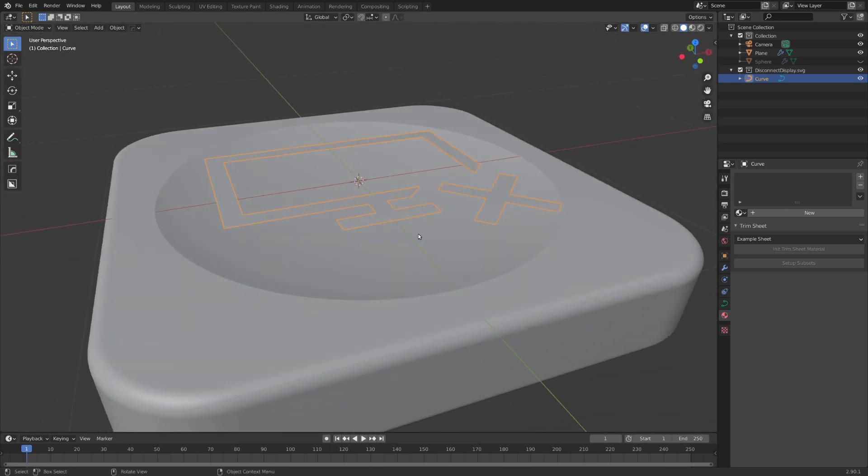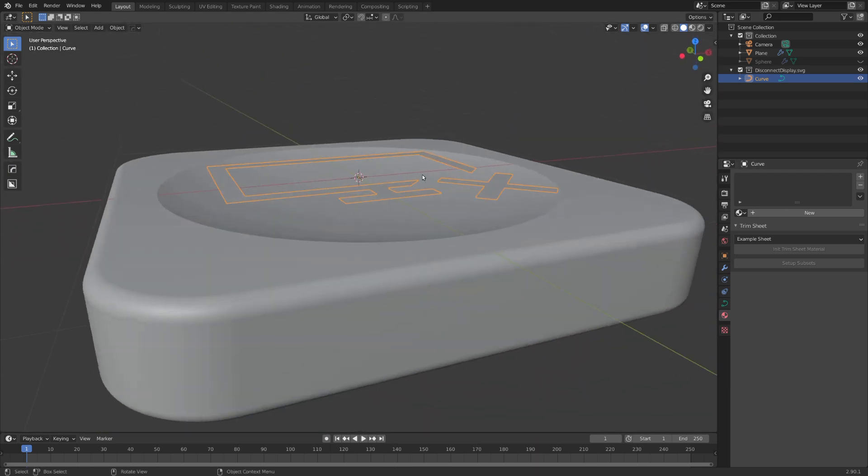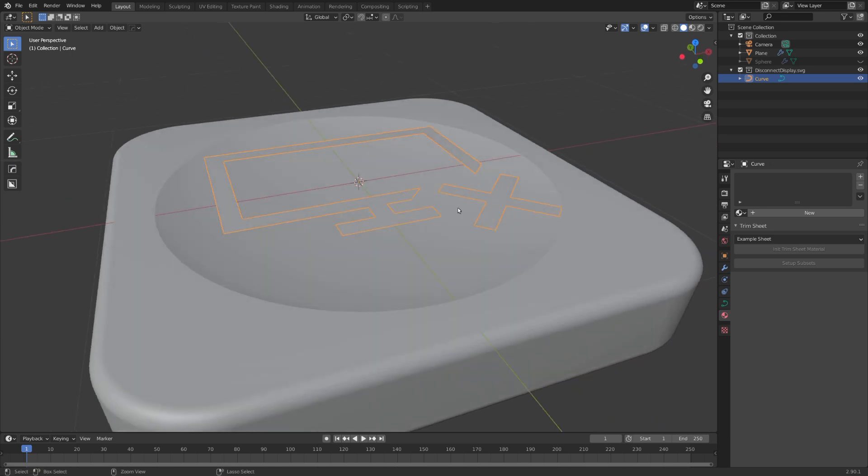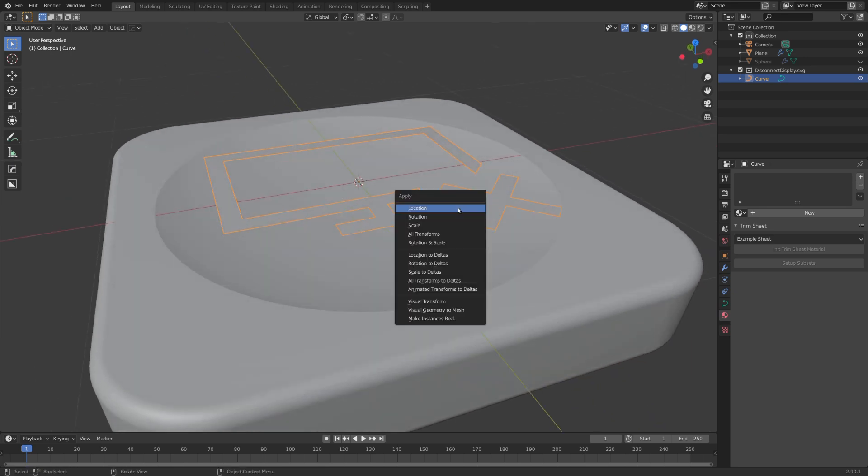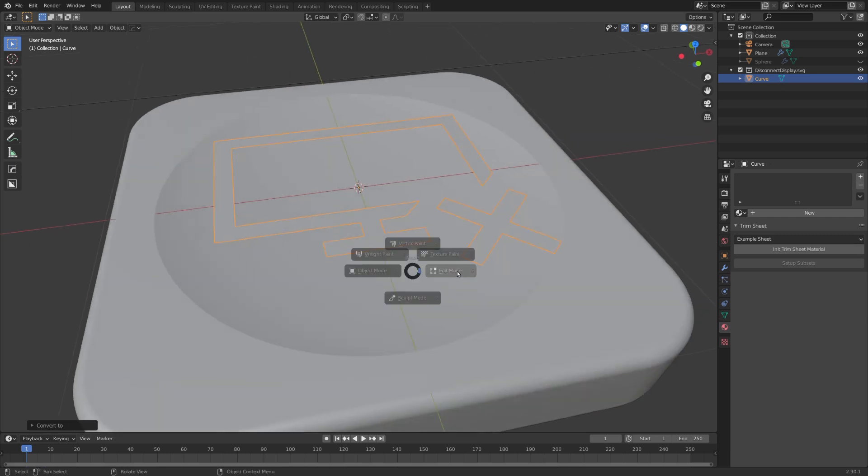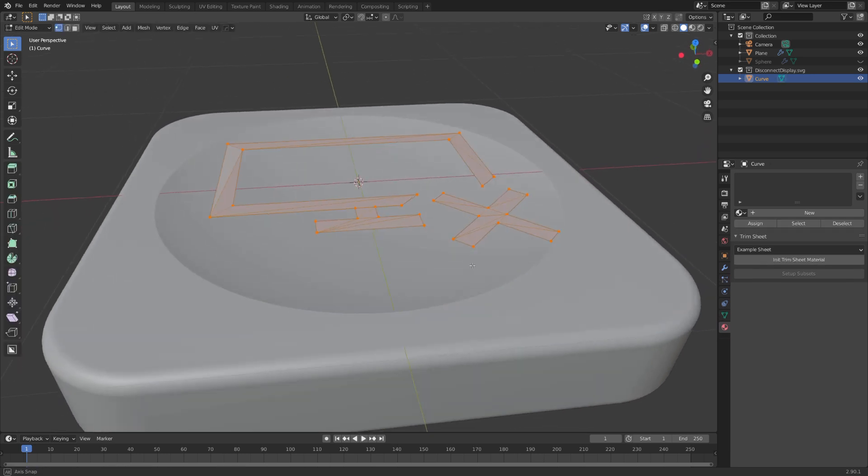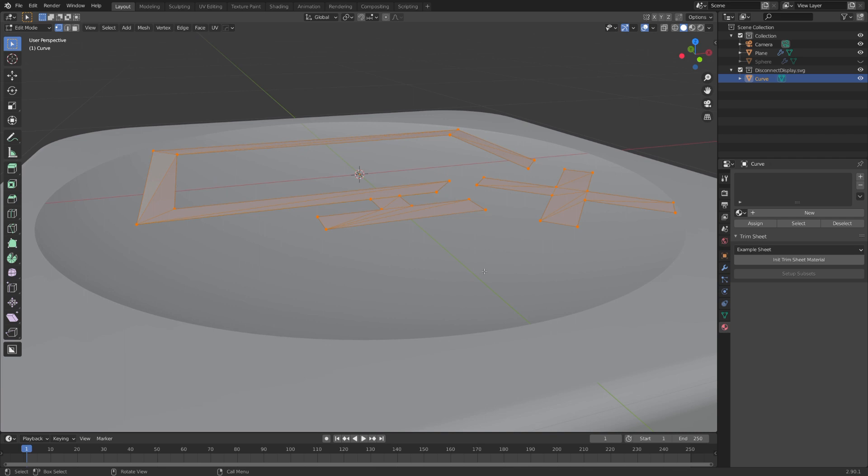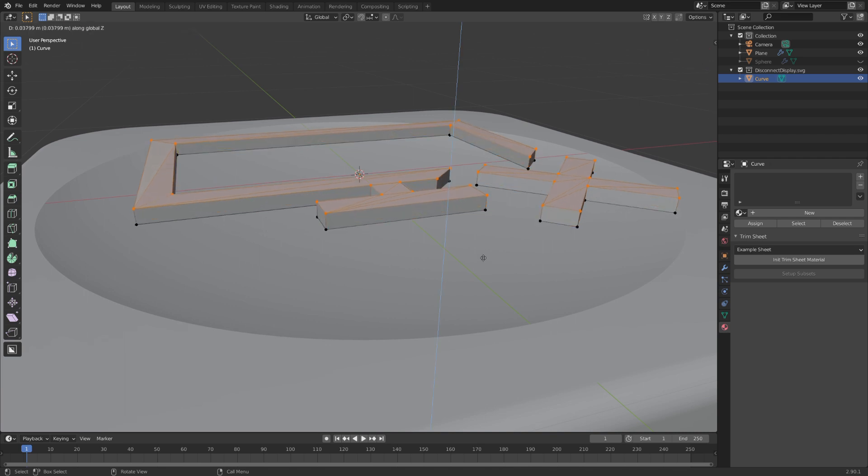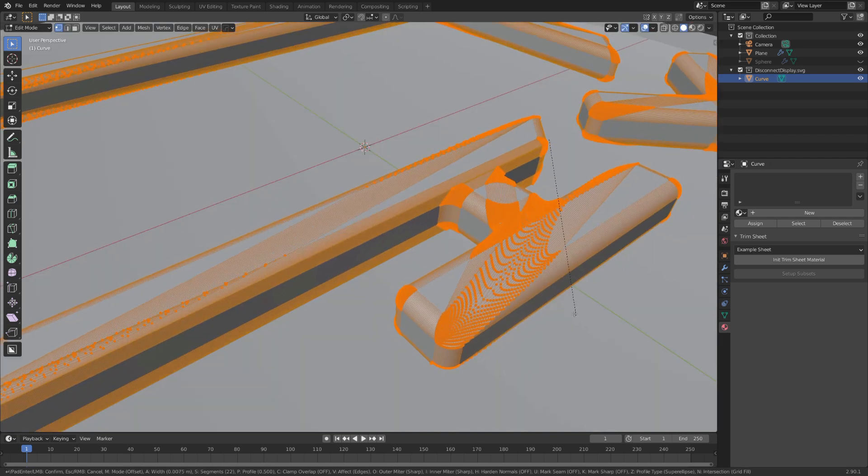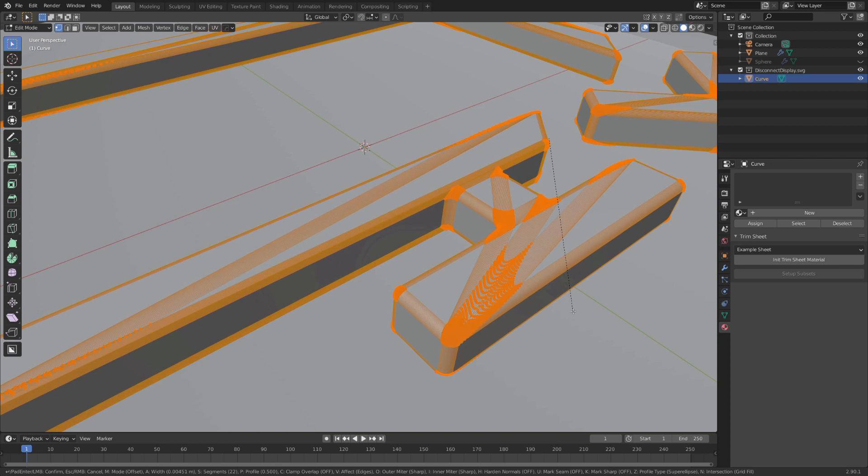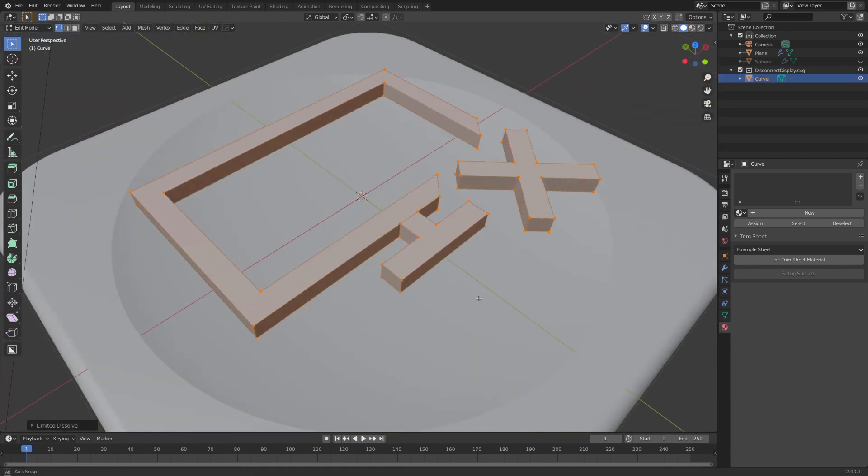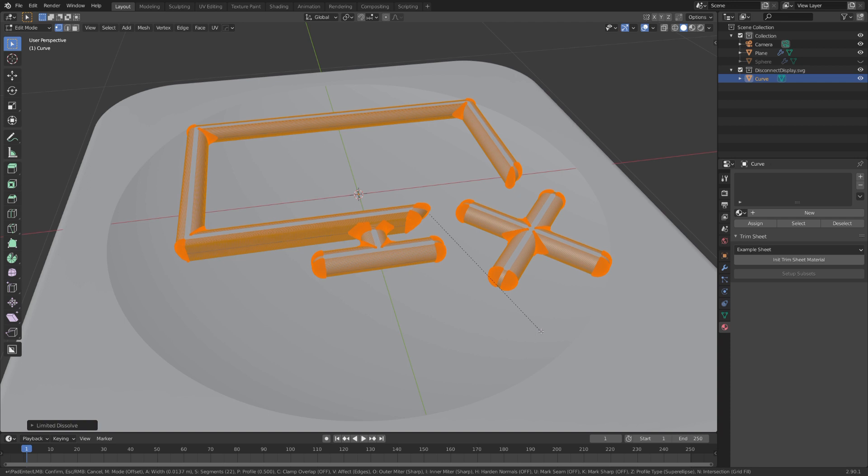Now I want this icon to be extruded upwards and beveled so we get a rounded shape. For this we will need to convert it into a mesh. So with Ctrl+A let's choose visual geometry to mesh. And in edit mode we can now extrude it upwards just like this. You can see that the geometry is really bad for it to bevel correctly. So let's select everything and choose limited dissolve. And now we can bevel our icon.